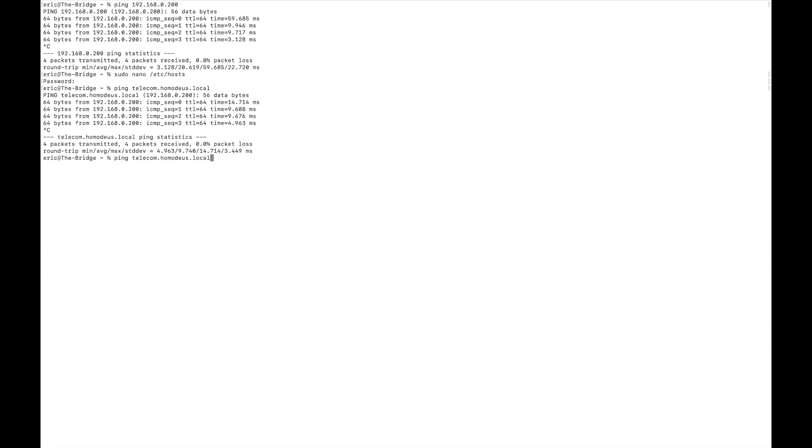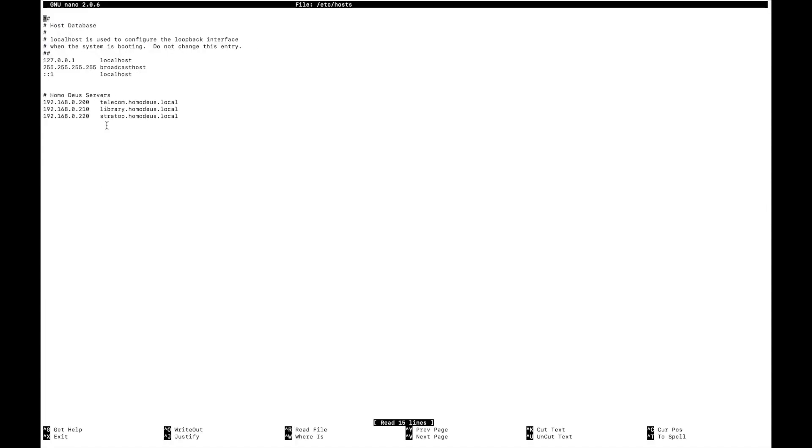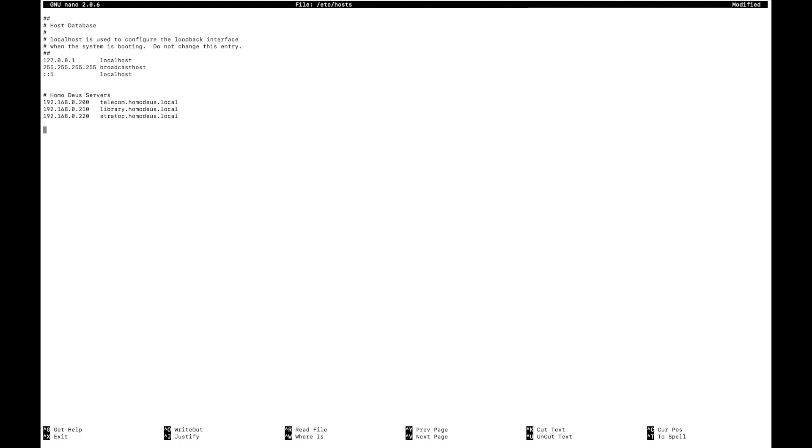And the syntax for this is actually quite simple. All you do is you put the IP address on your local network and a tab and then the name that you want to use. And I did it in a way that follows the pattern of typical domain names. So like a prefix, like www.theaddress and then .local instead of .com or whatever you're going to put there.